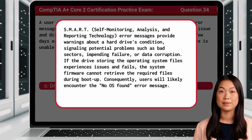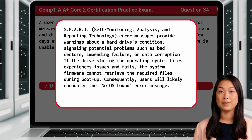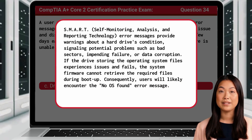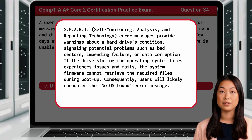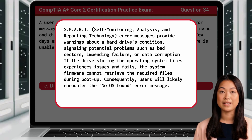SMART error messages provide warnings about a hard drive's condition, signaling potential problems such as bad sectors, impending failure, or data corruption. If the drive storing the operating system files experiences issues and fails, the system firmware cannot retrieve the required files during boot up. Consequently, users will likely encounter the 'no OS found' error message.